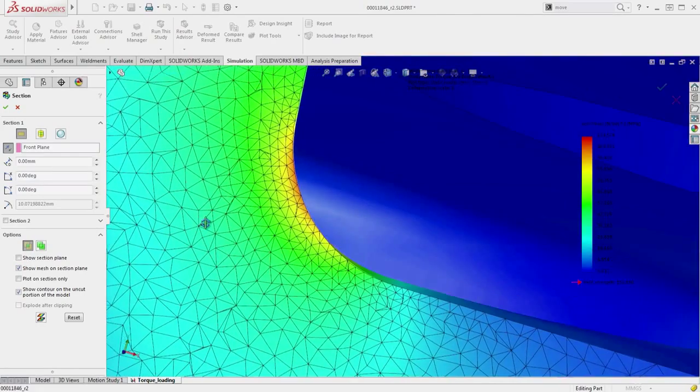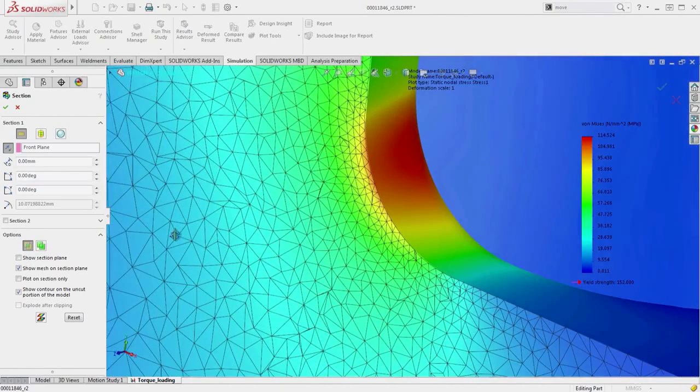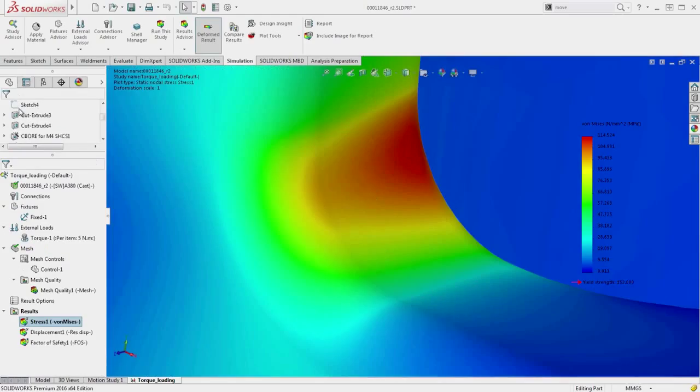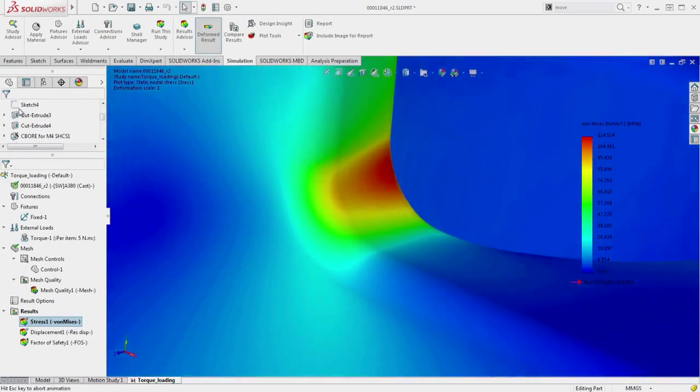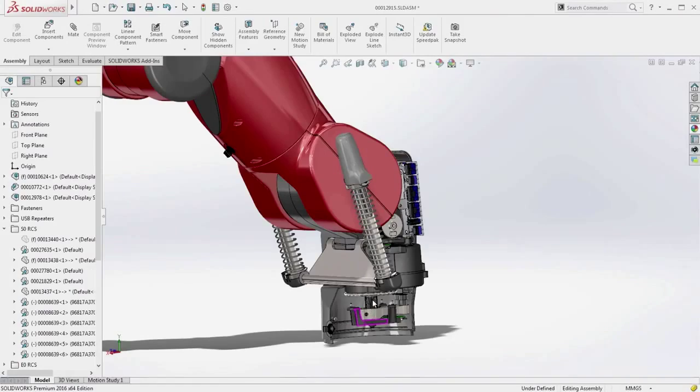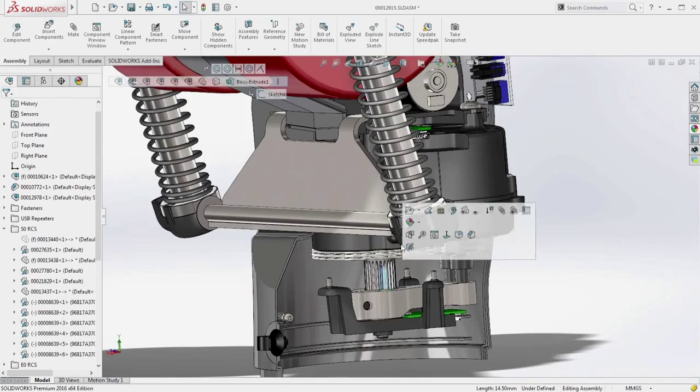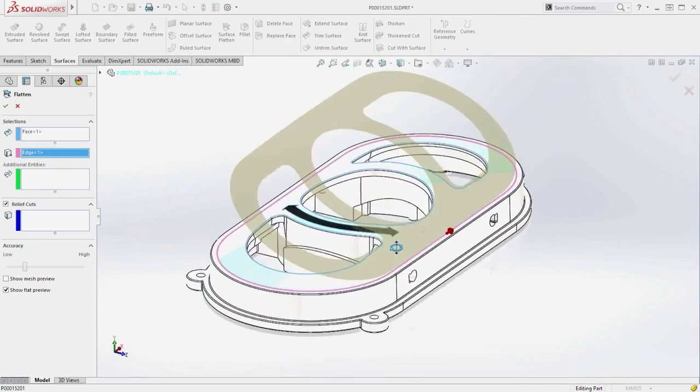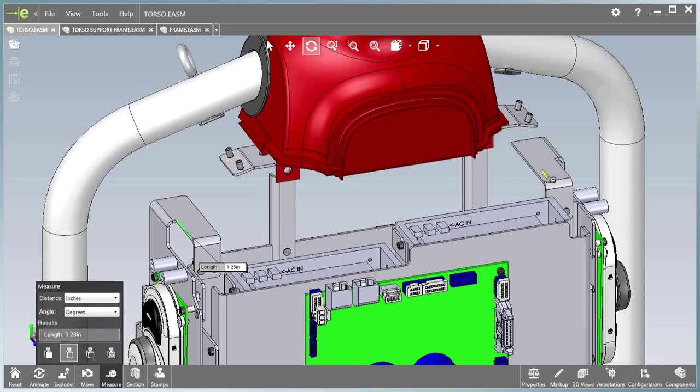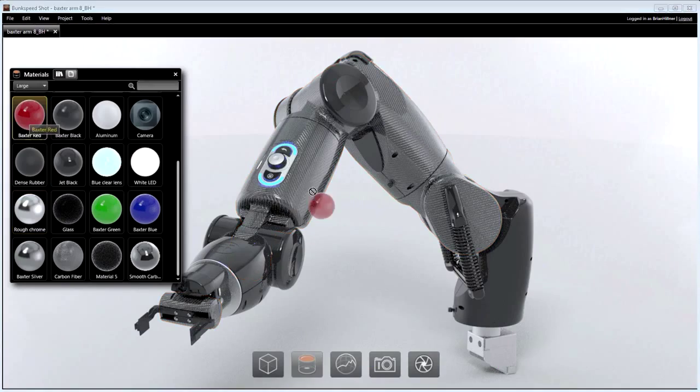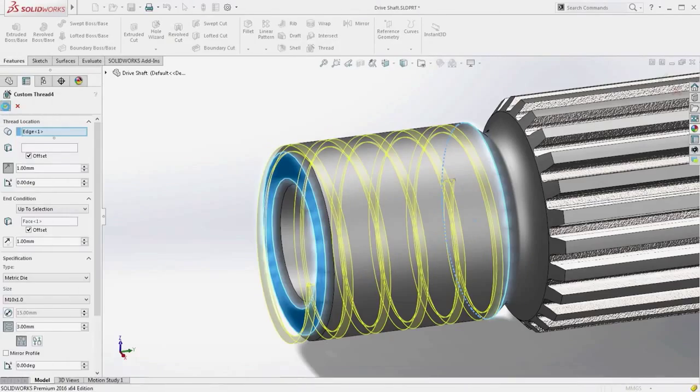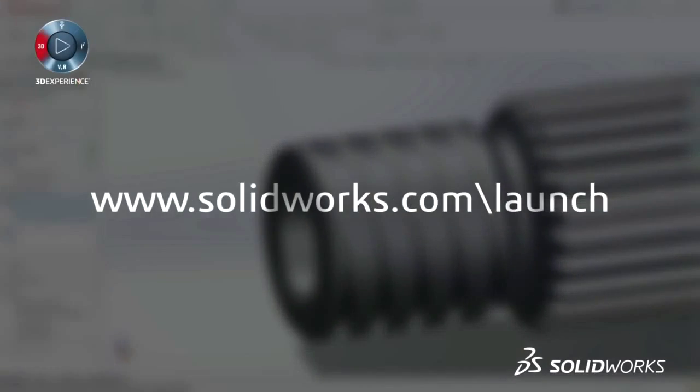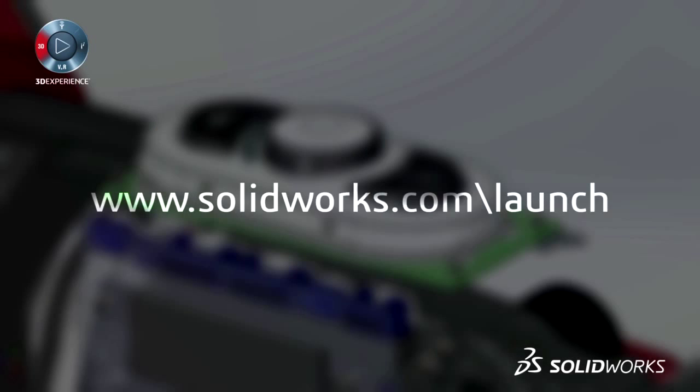These are just two of the great simulation capabilities in SOLIDWORKS 2016 to deliver more control and greater insight into your design performance. SOLIDWORKS 2016 provides many more customer-driven enhancements to improve your everyday productivity. View the great capabilities in SOLIDWORKS 2016 at our launch website and make sure to sign up for a launch event near you.